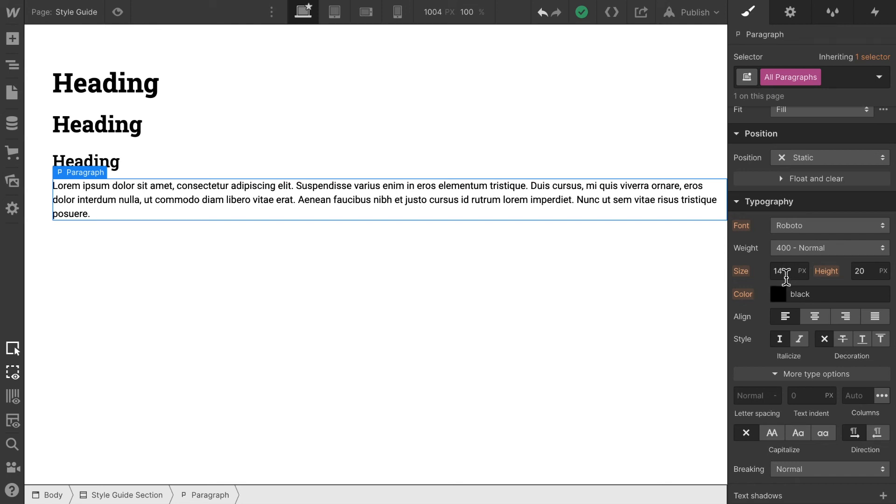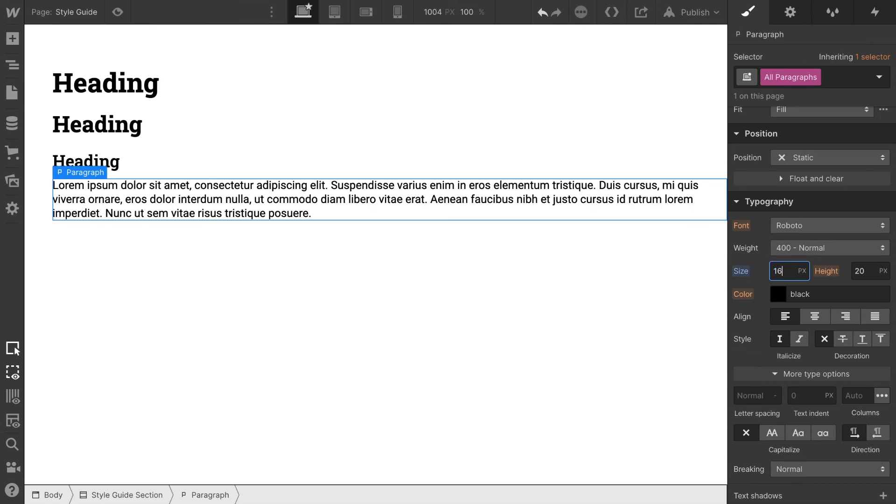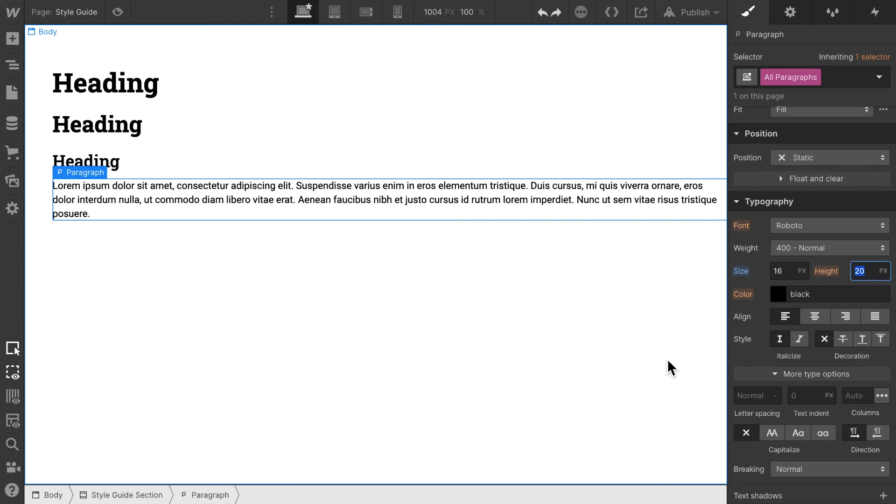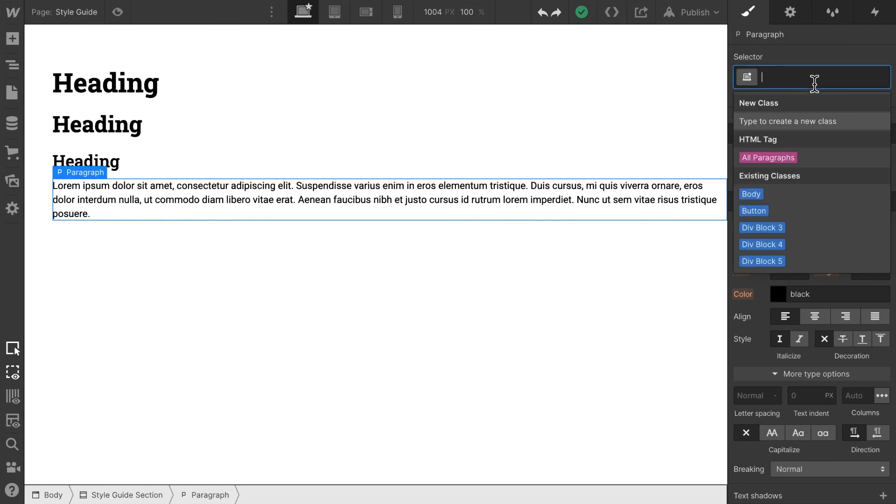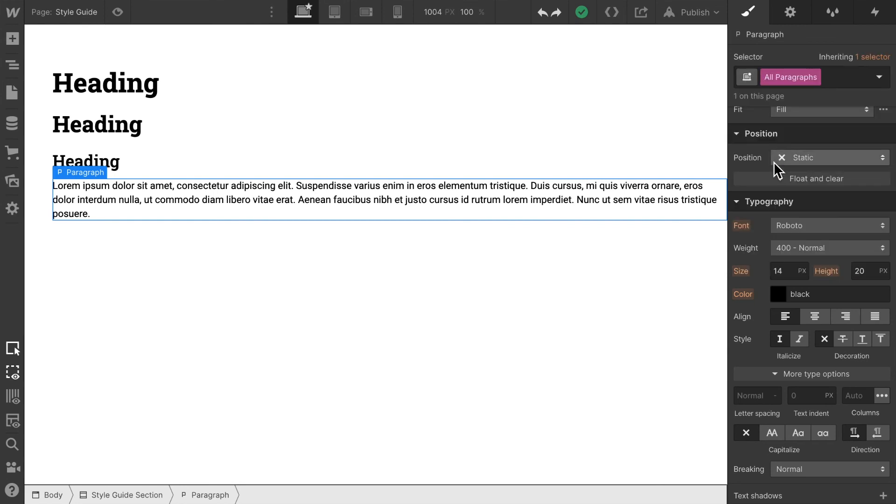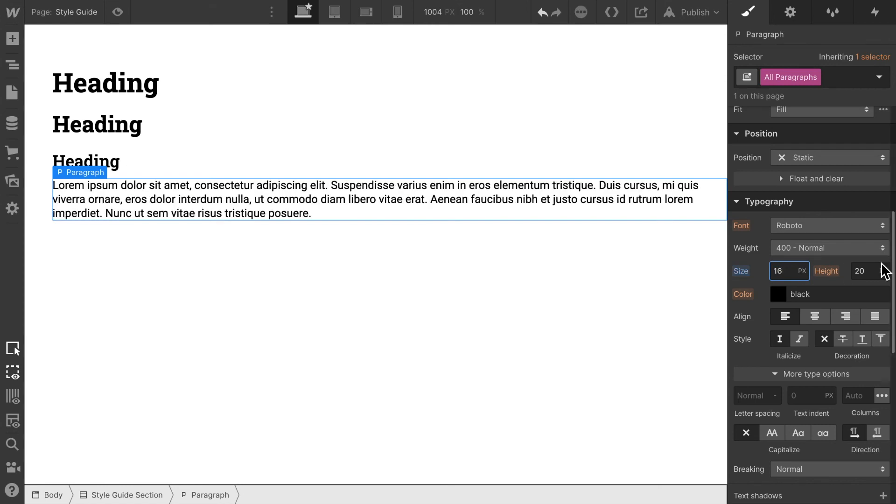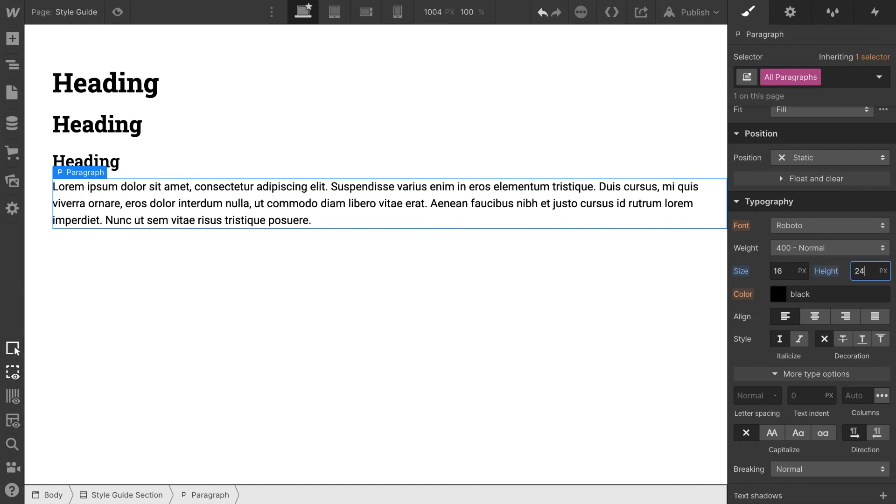Let's select this paragraph element, select all paragraphs again. Here we're just going to increase the size of the font slightly to 16 pixels, make it a bit bigger. And we change the line height to 24 pixels so there's a bit more spacing between the different lines.